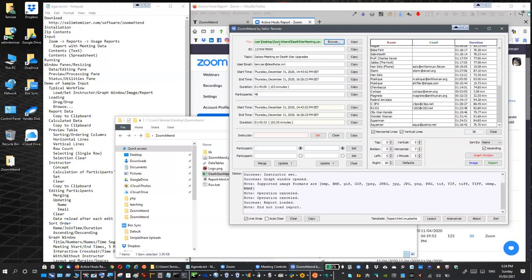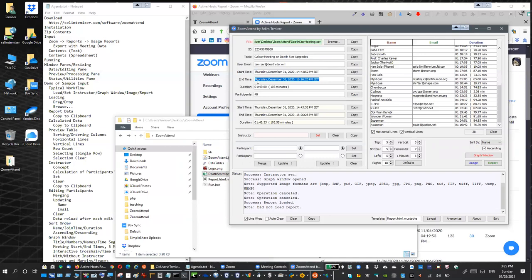After we load the data, we see information at the top part of the data pane. This information comes from the input file. This is the meeting ID as included in the input file's top small table. This is the topic — let's say this meeting is about Death Star upgrades. The email of the user who organized the meeting, the start time, the end time, and the duration in hours, minutes, and seconds, as well as a single real number, and the number of participants — this is raw data that comes directly from the CSV file.